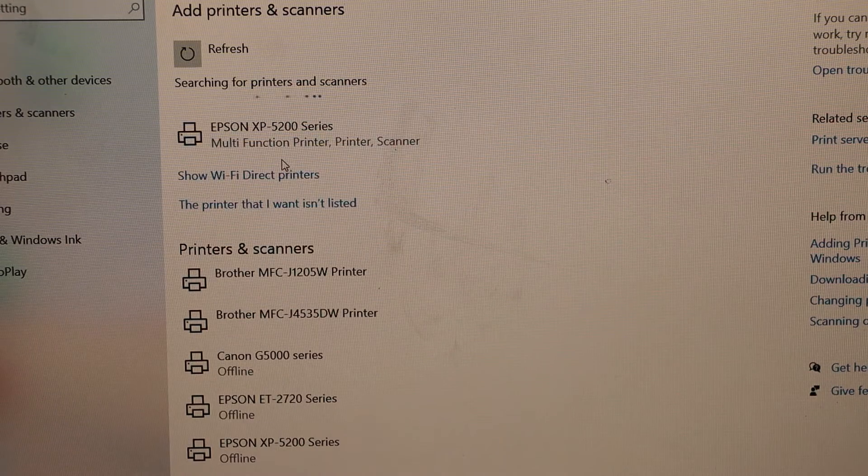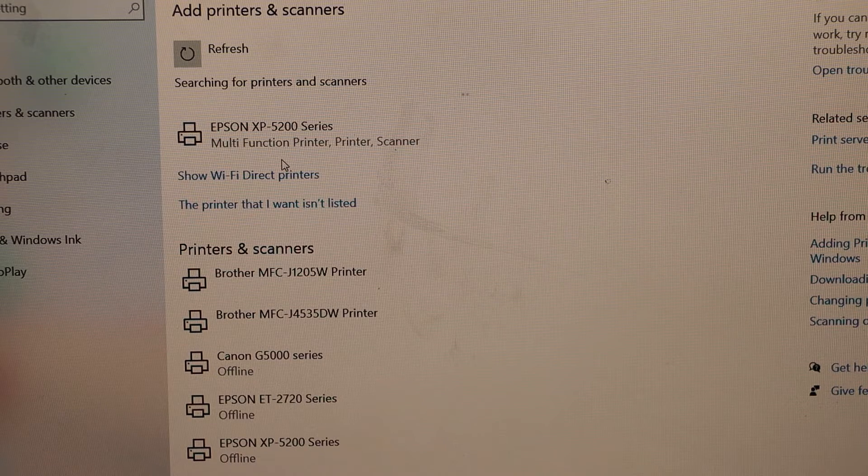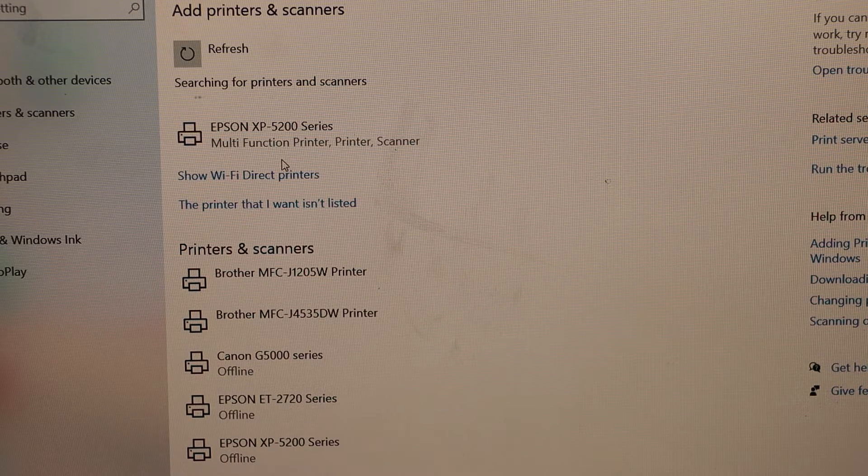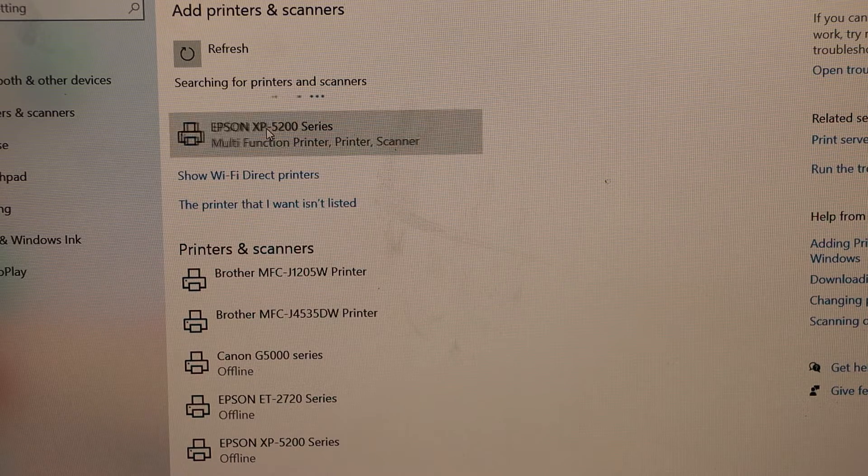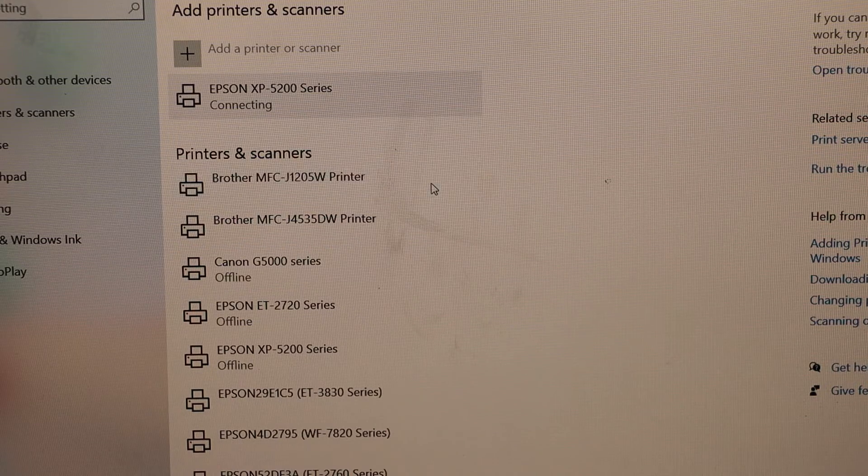You should be able to see Printer Series Epson XP5200. Select it and add device.